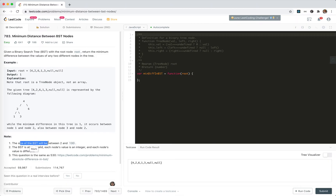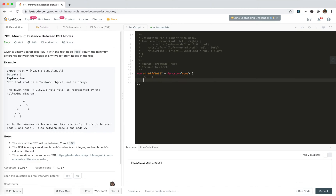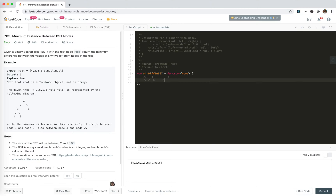The BST will not be null. For this tree problem, let's look at the simplest form, which is the three nodes: 4, 2, 6 — where A is the root, B is the left node, and C is the right node.